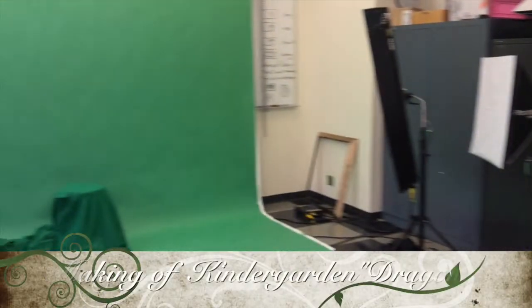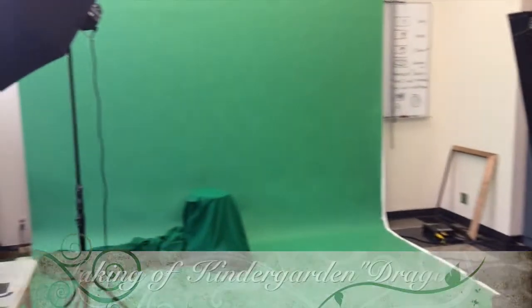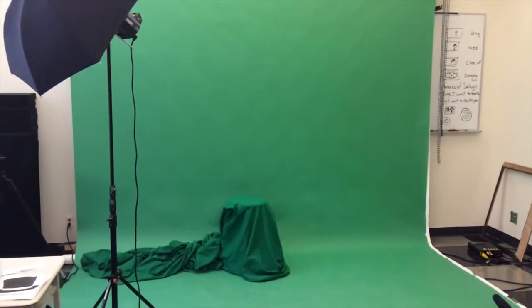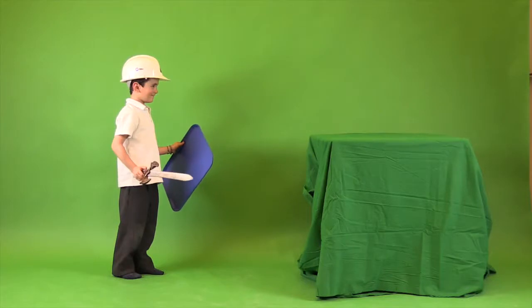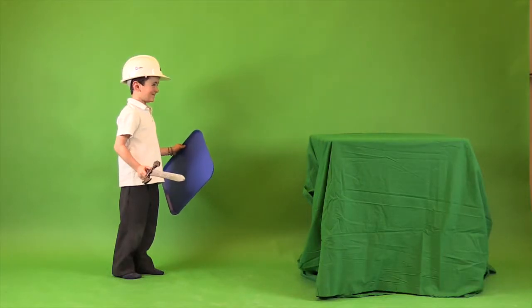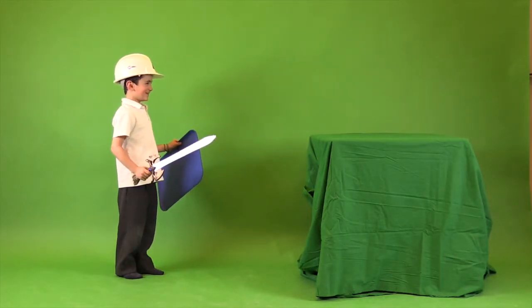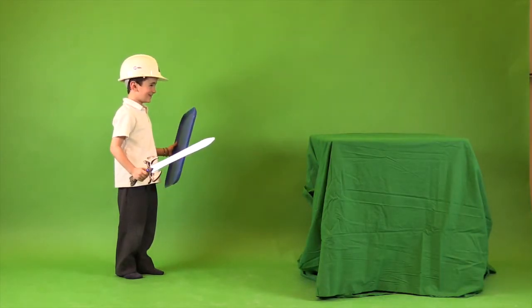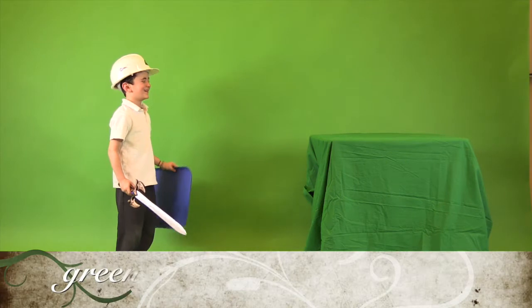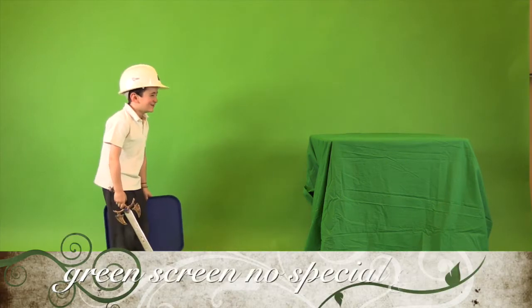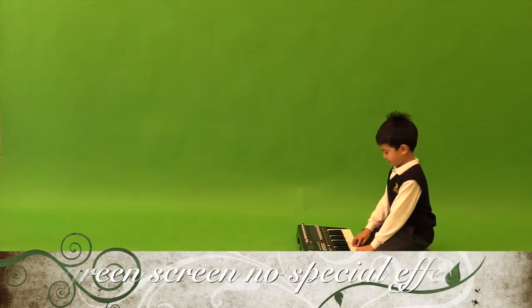The making of the kindergarten project Dragons requires that the students come into the studio. So the students prepare their dragon and their story. This is our green screen.